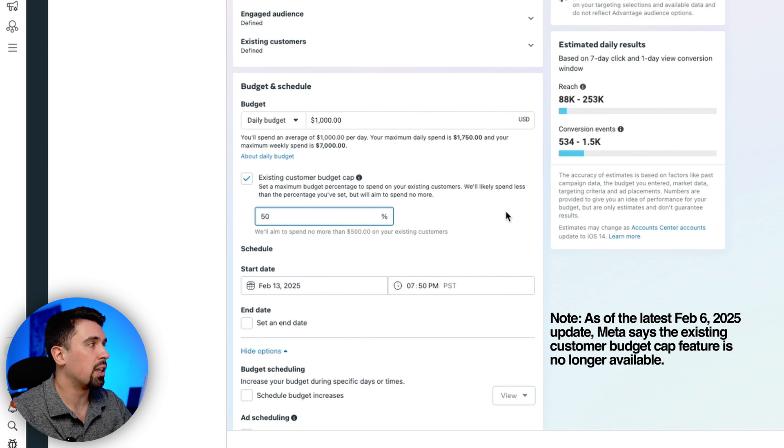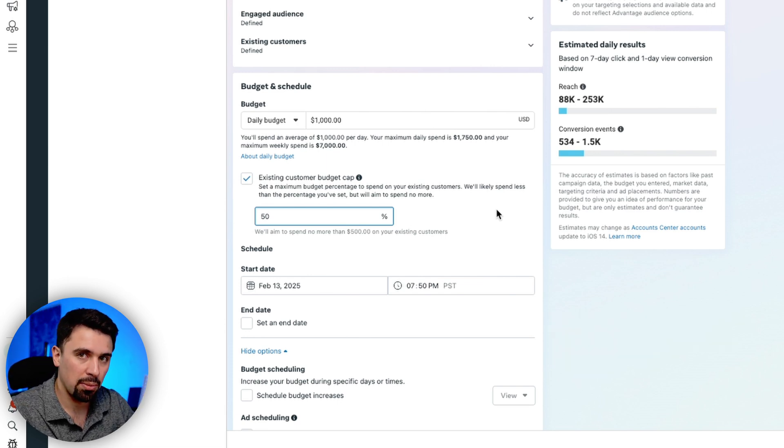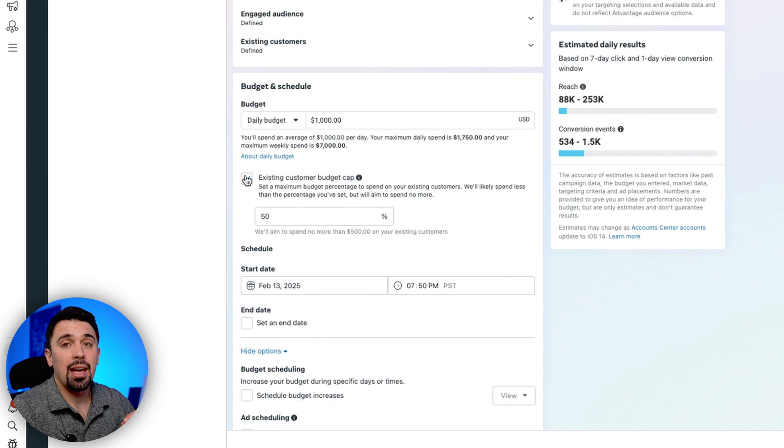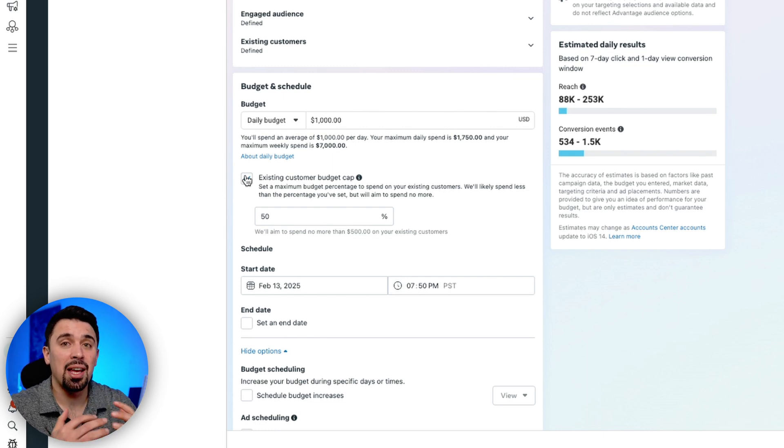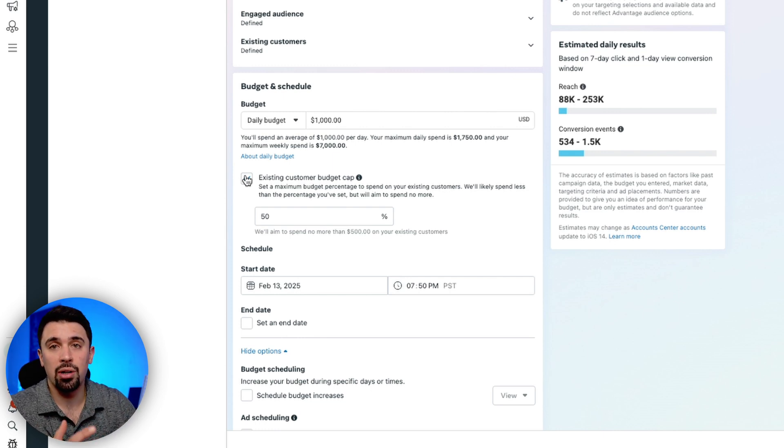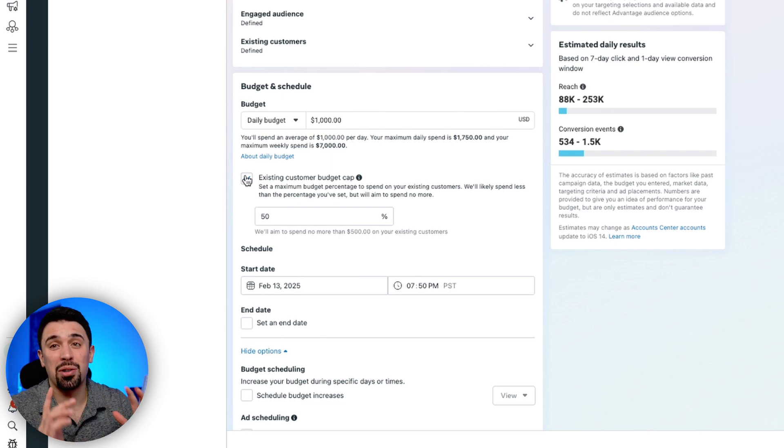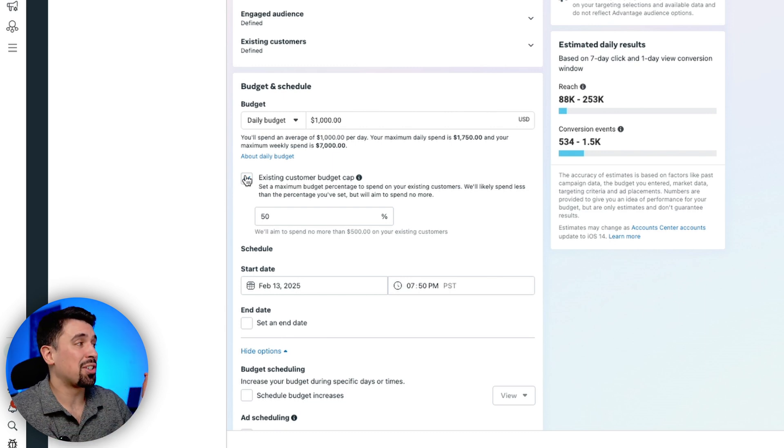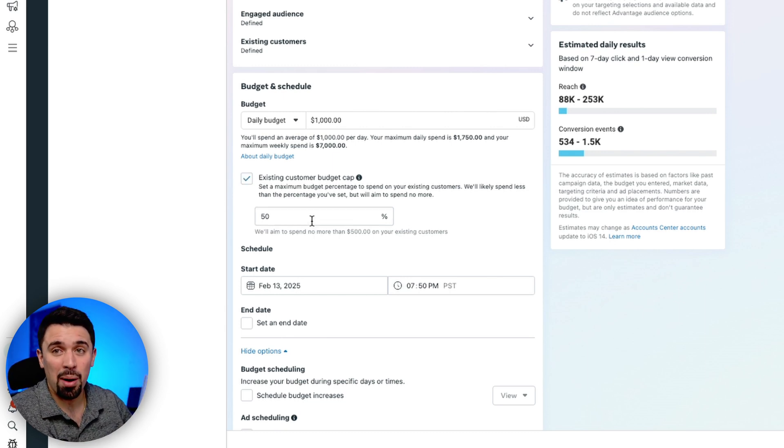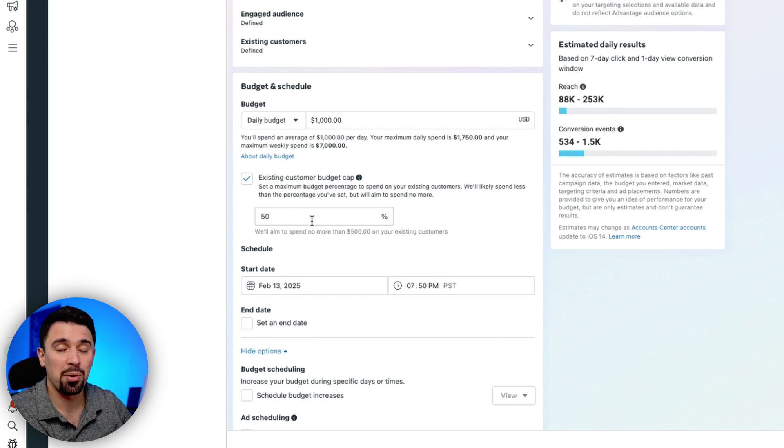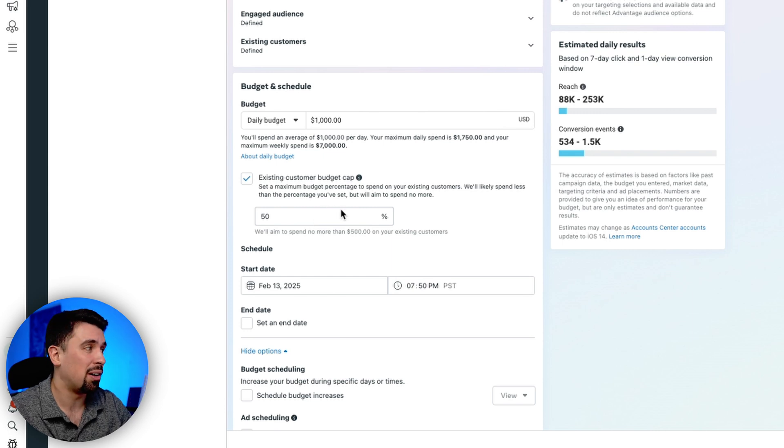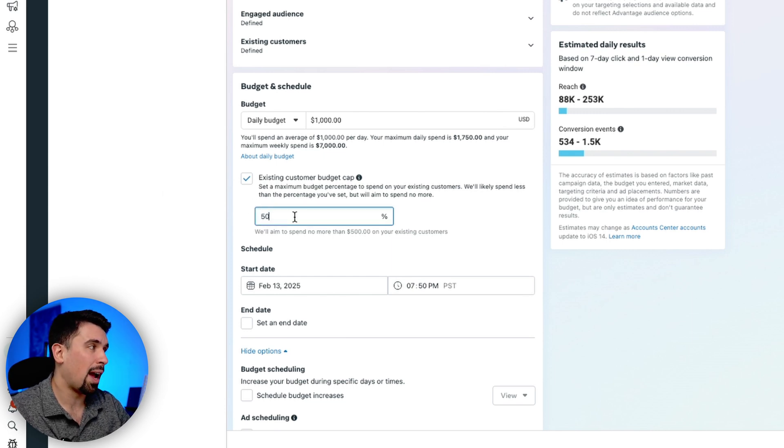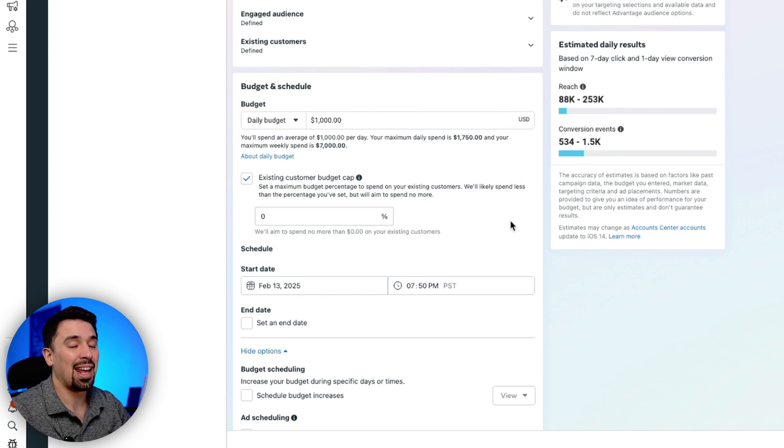So you can set a maximum budget percentage to spend on your existing customers. We'll likely spend less than the percentage you've set, but we'll aim to spend no more. So let's say I had a thousand dollar a day budget and I decided, okay, I want to cap at 50%, right? So it's only going to spend up to $500 a day on my existing customers.